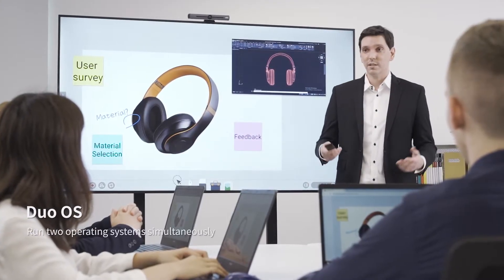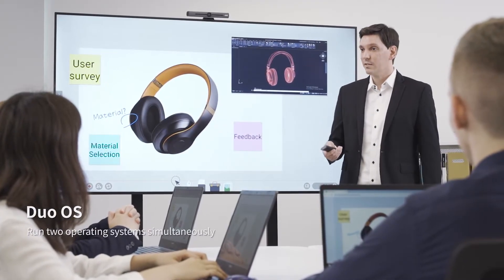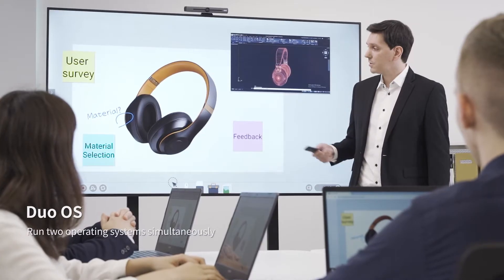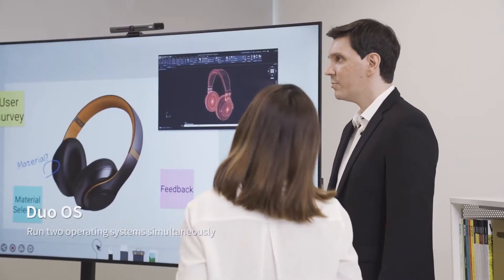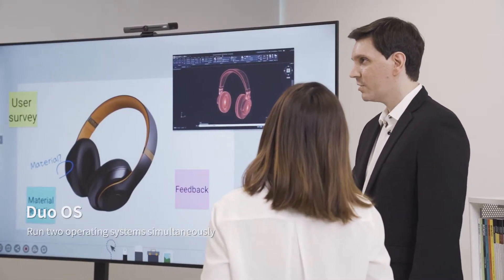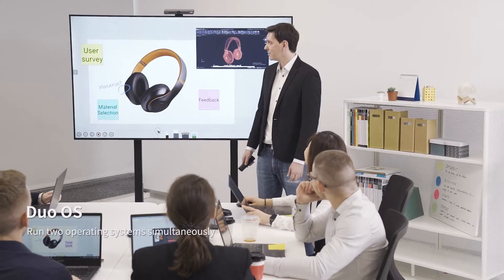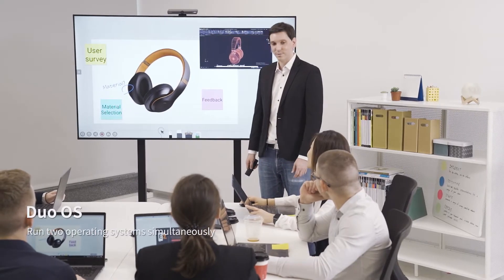Duo OS lets you run two different operating systems on the same screen. You can use special programs such as Photoshop or AutoCAD that would not normally run on other displays.